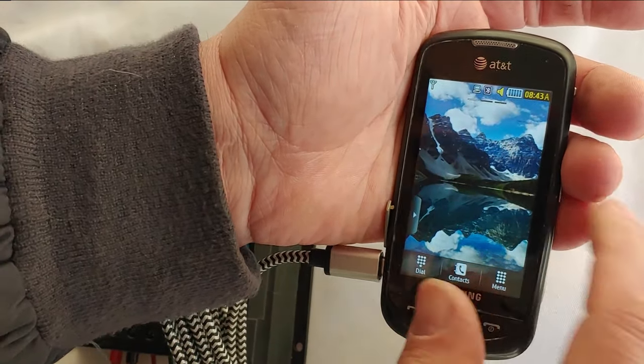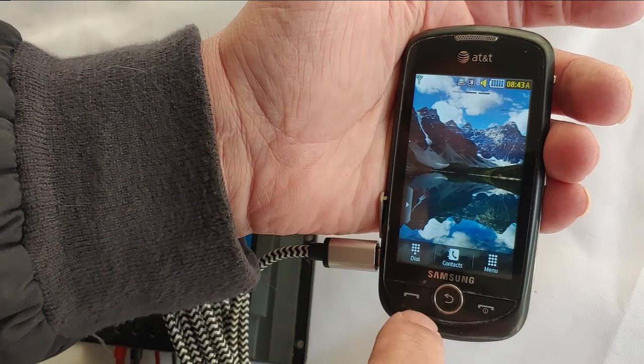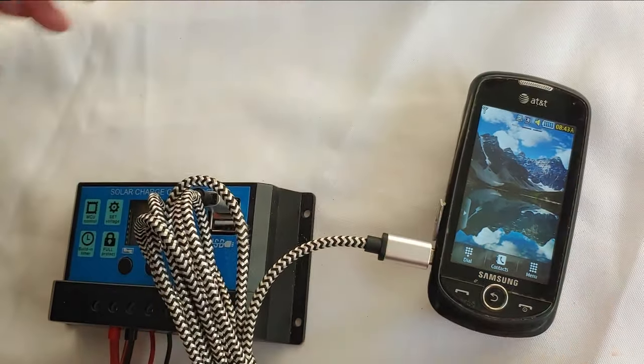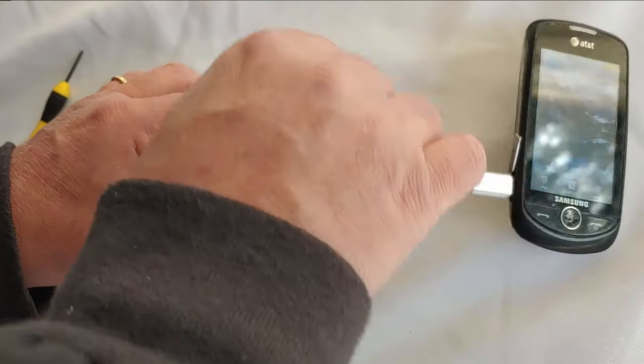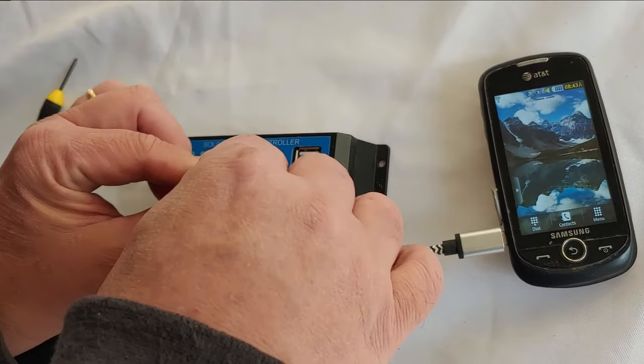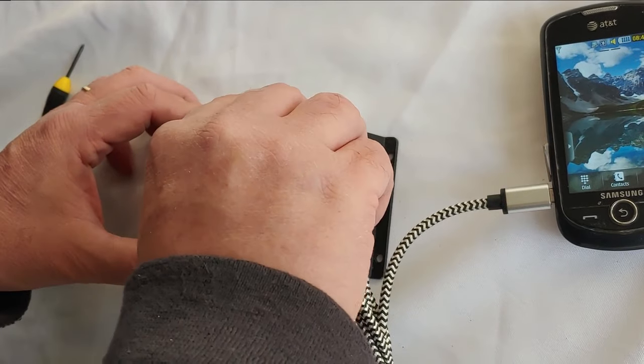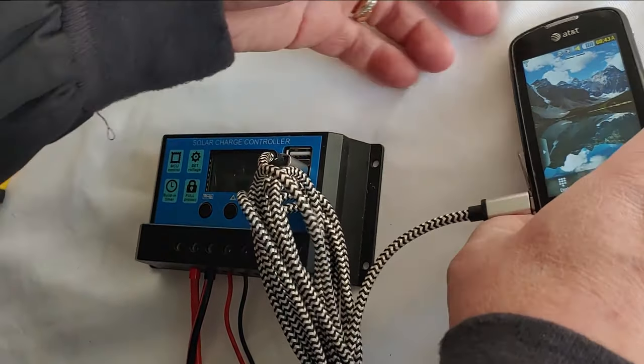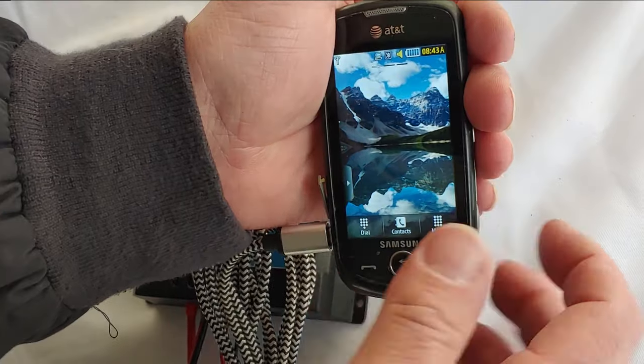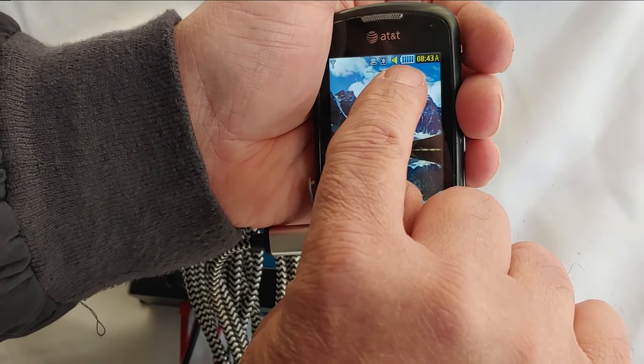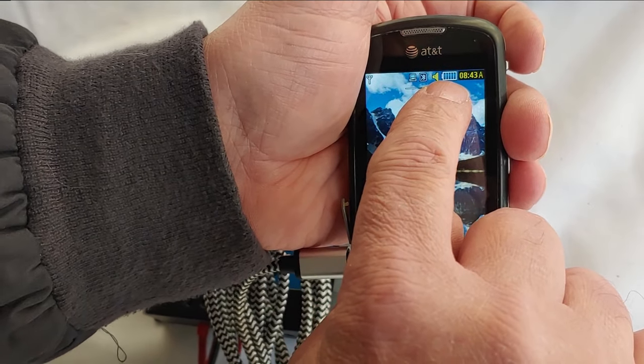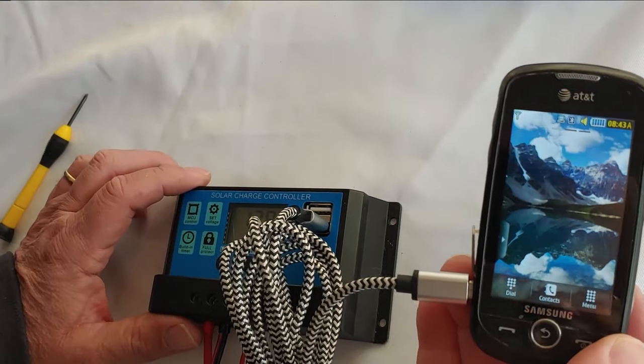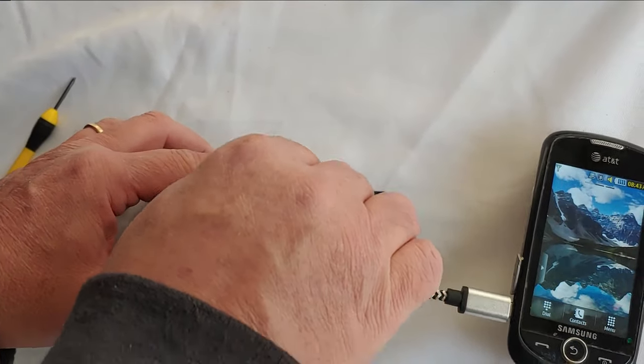So here we are, it is charging. We can see the battery up here and we saw it said charging. So let's try the other one since there's two. It also shows, if you can see the little battery indicator right there, it shows it is charging as well. So both USBs work.